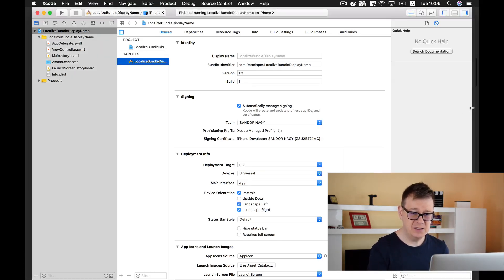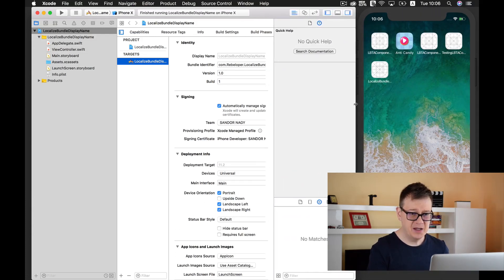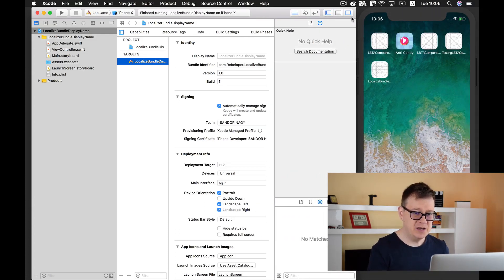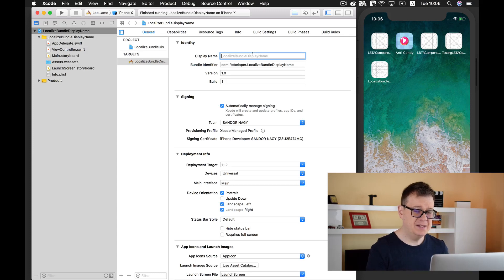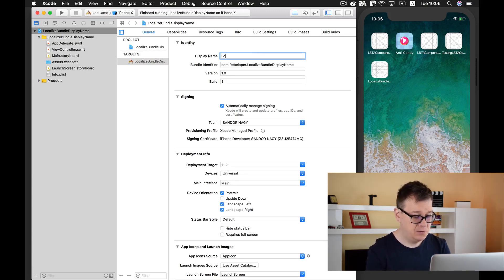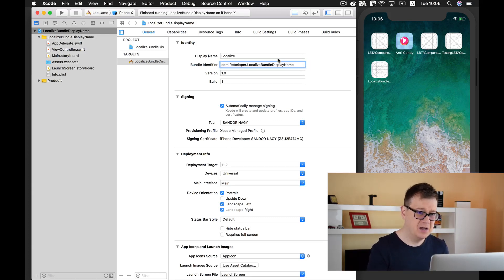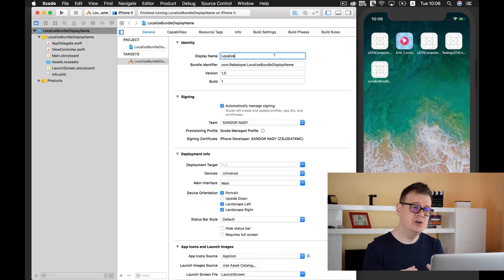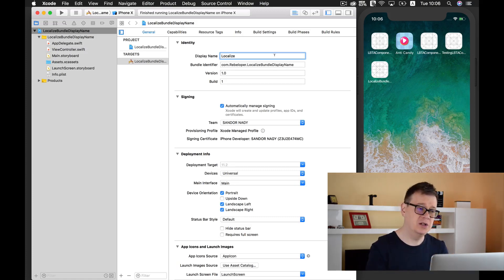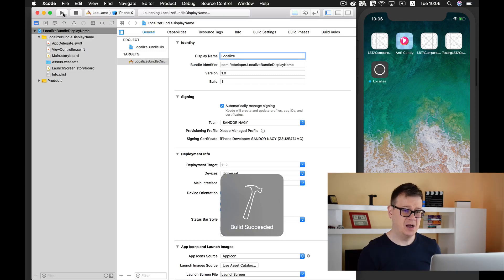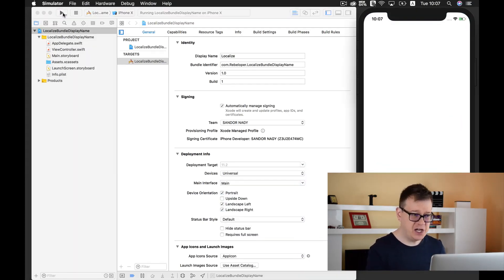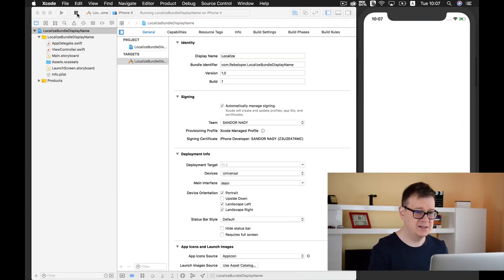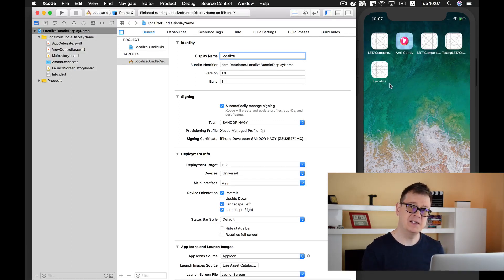What I am going to do for a start is make this shorter. Let's say localize, just localize. A really good interpretation of what your app is going to do. I'm just building and running and as you can see it already changed to localize.